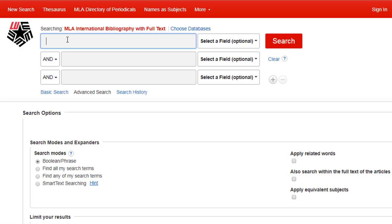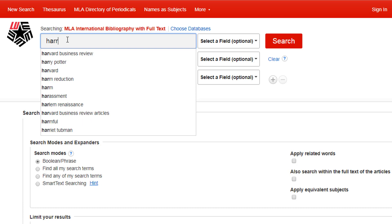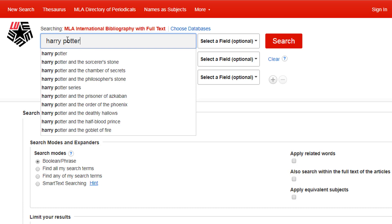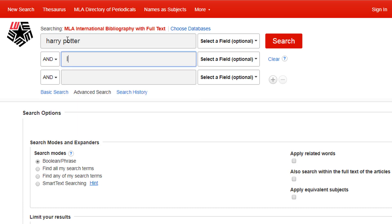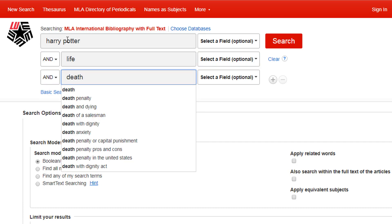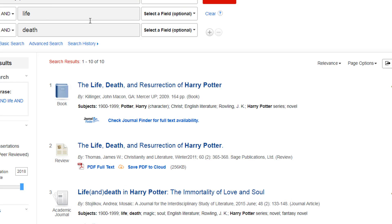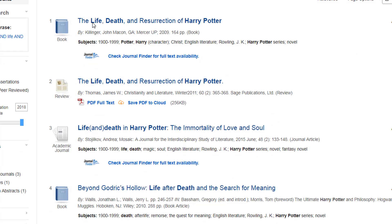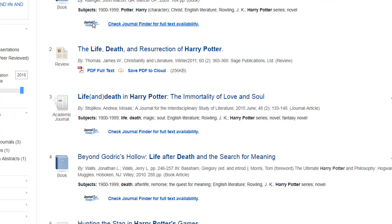This video will show you how to find full-text articles using Journal Finder. If you are in a database and don't see a PDF or HTML full-text option for the article, look for the Journal Finder button.